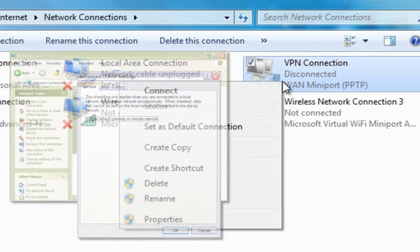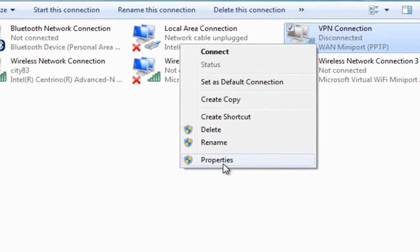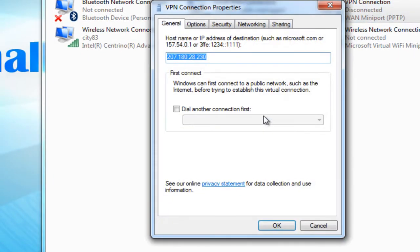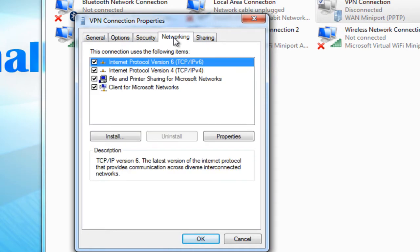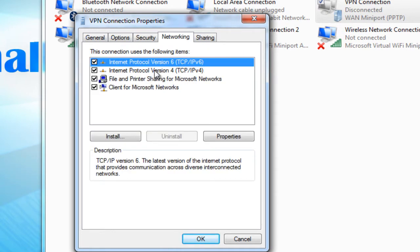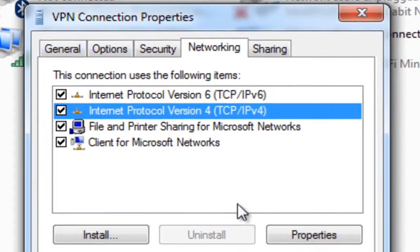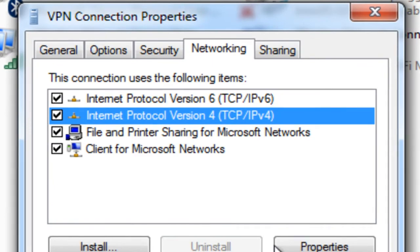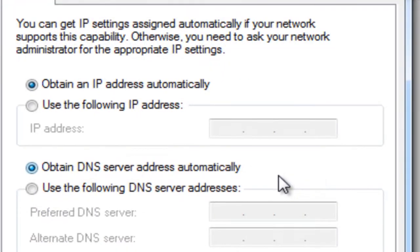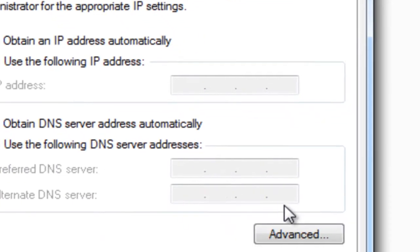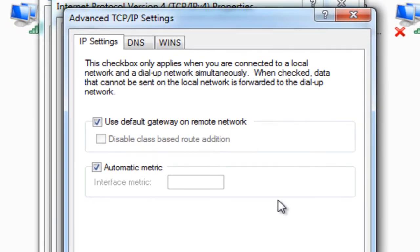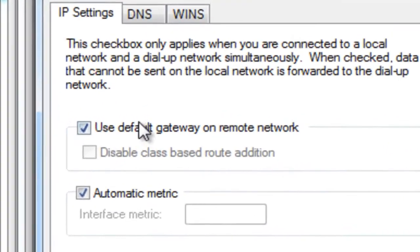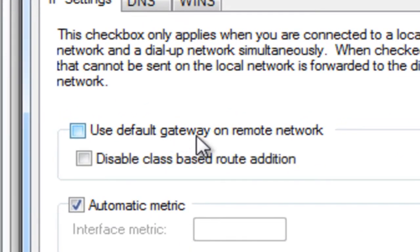What we're going to do is go into the properties of this VPN connection. This is just set up with all the default settings, but the setting that I'm concerned with is in our TCP IP v4 properties. We're going to go into advanced and then you can see this checkbox is automatically checked: use default gateway on remote connection.